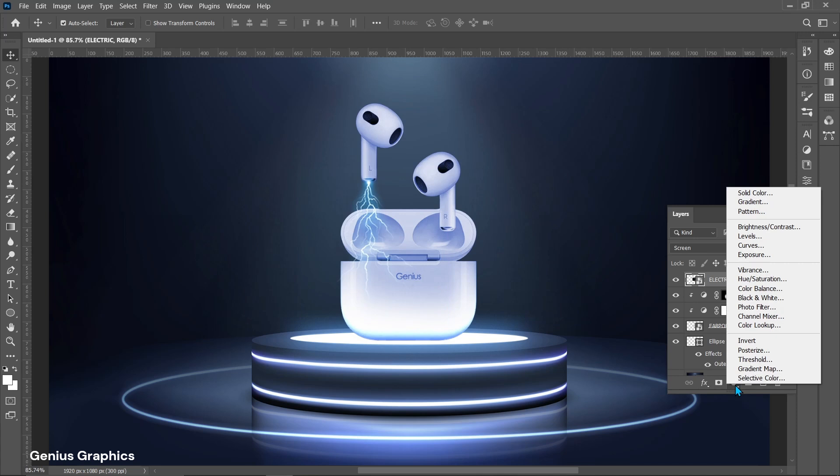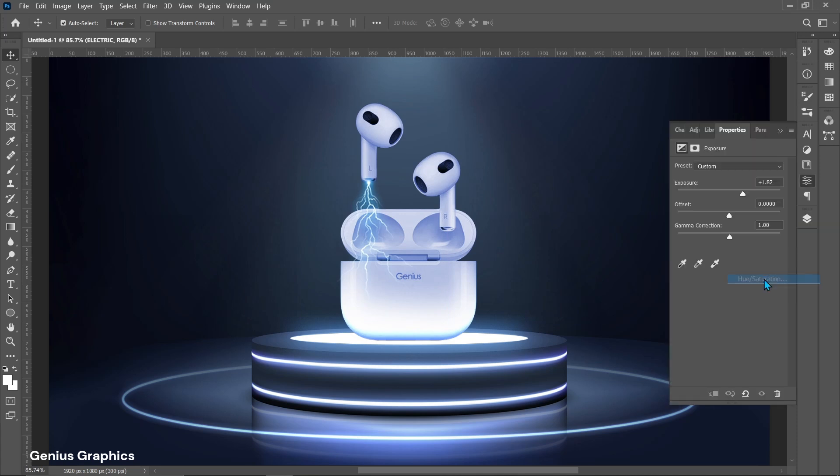From adjustment layer add hue saturation. Follow settings.